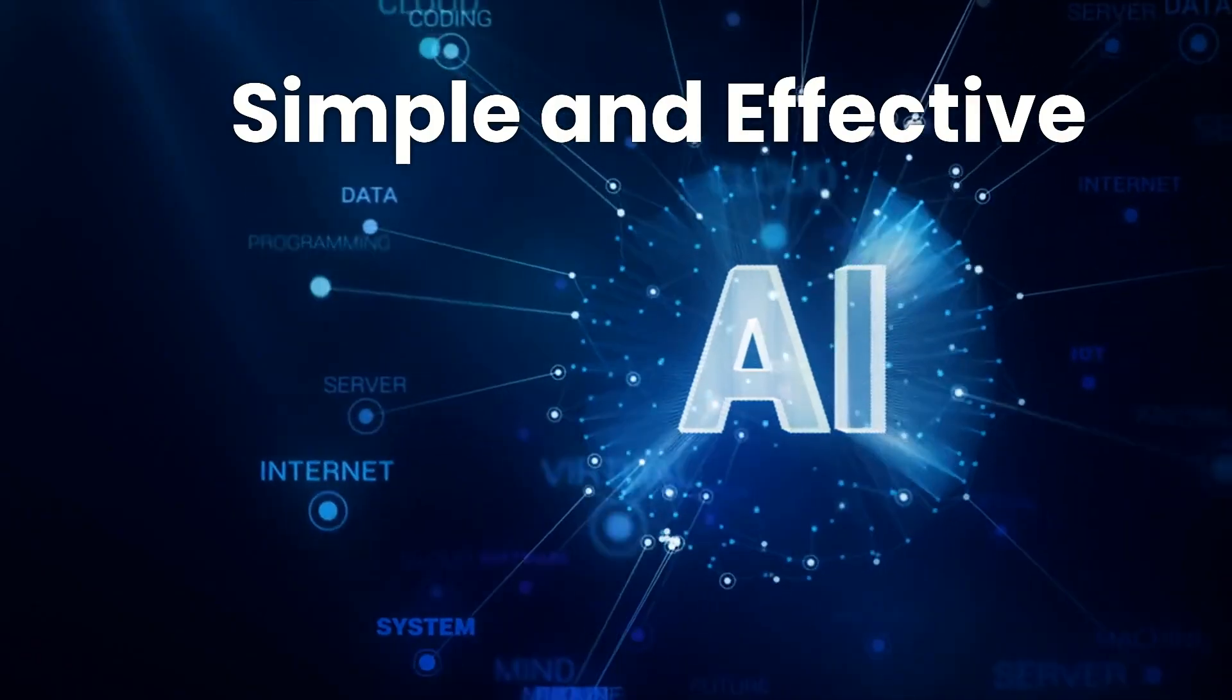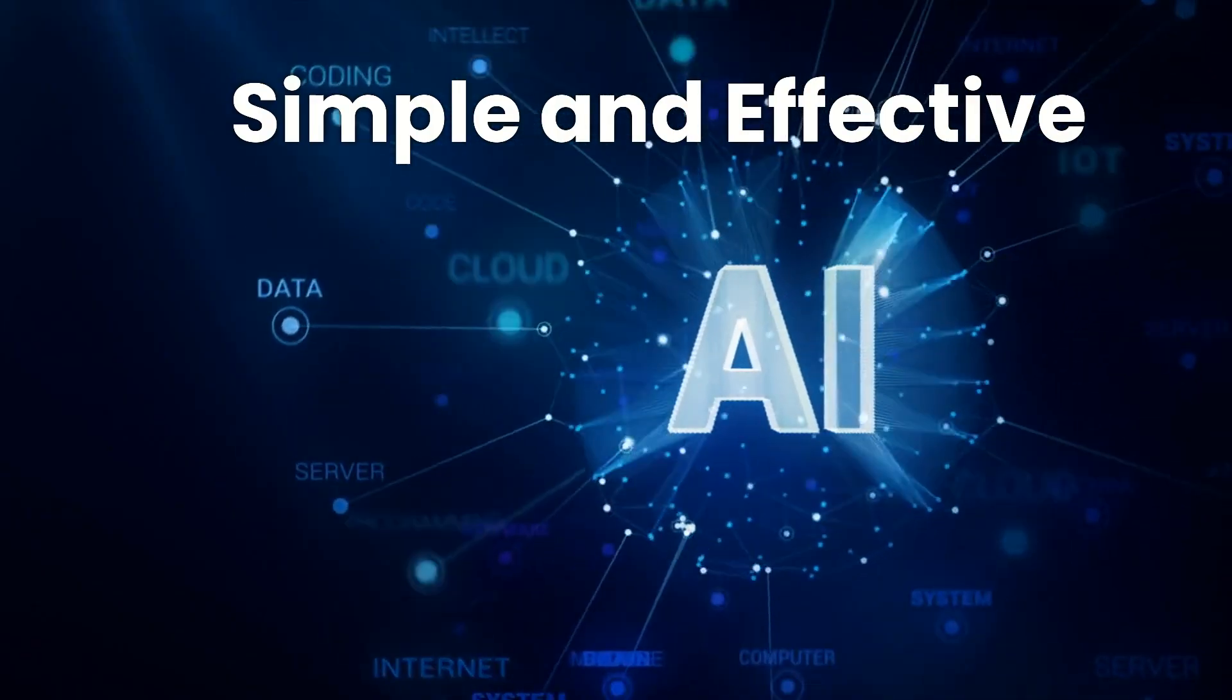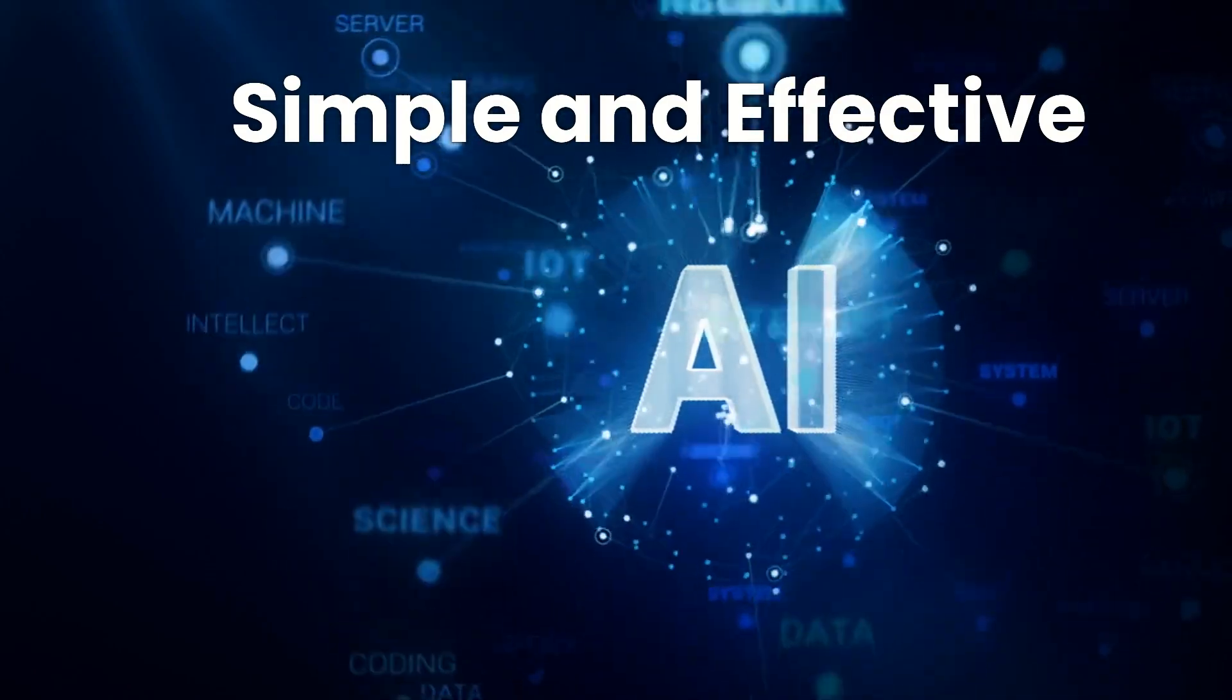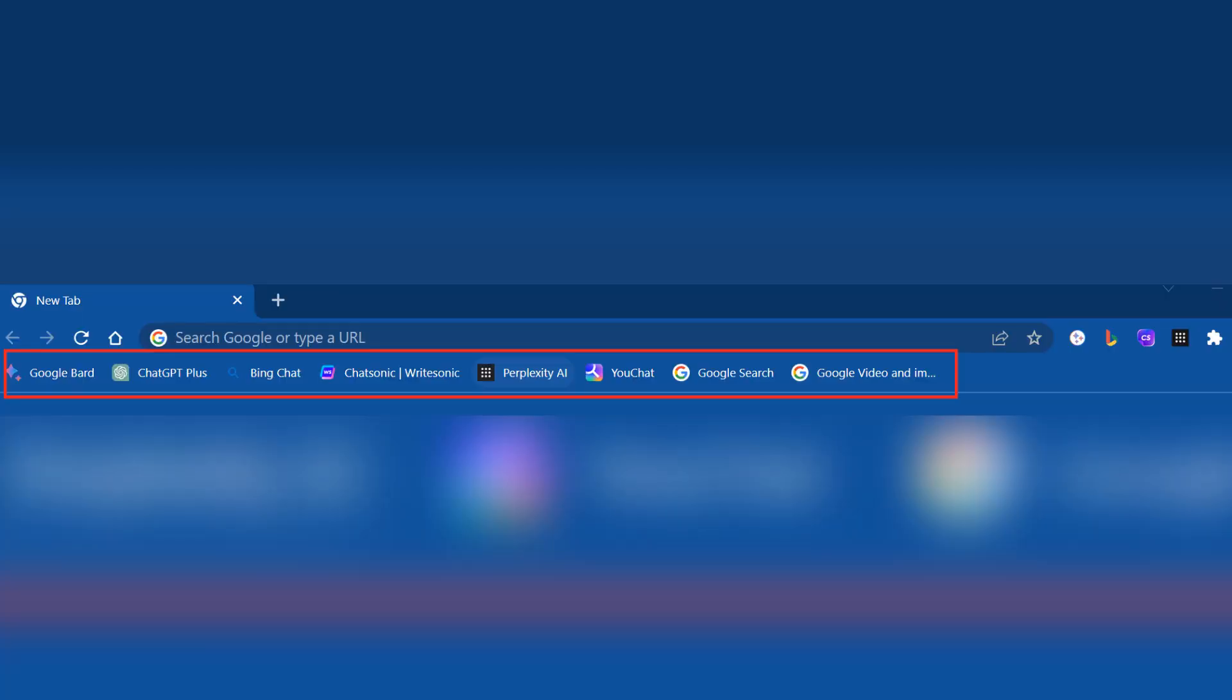However, you want to keep your Productivity Center simple and effective. Below is how our AI Productivity Center looks like.